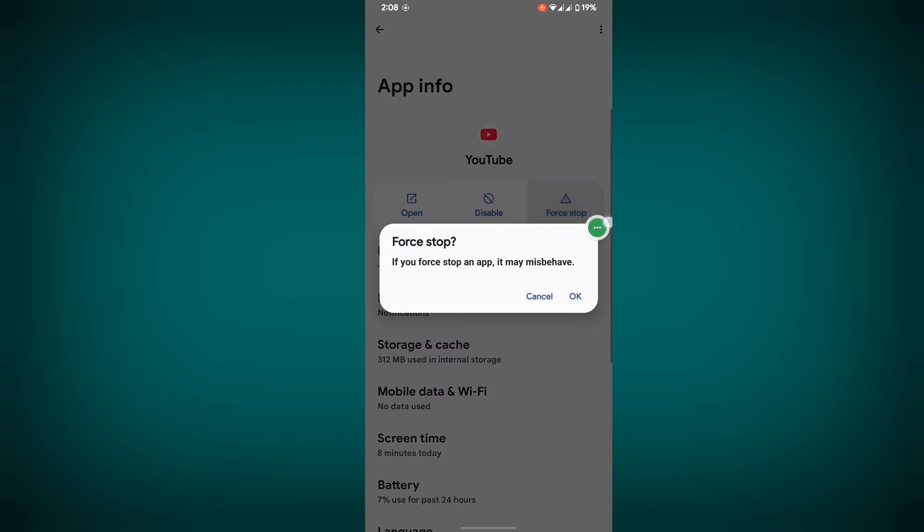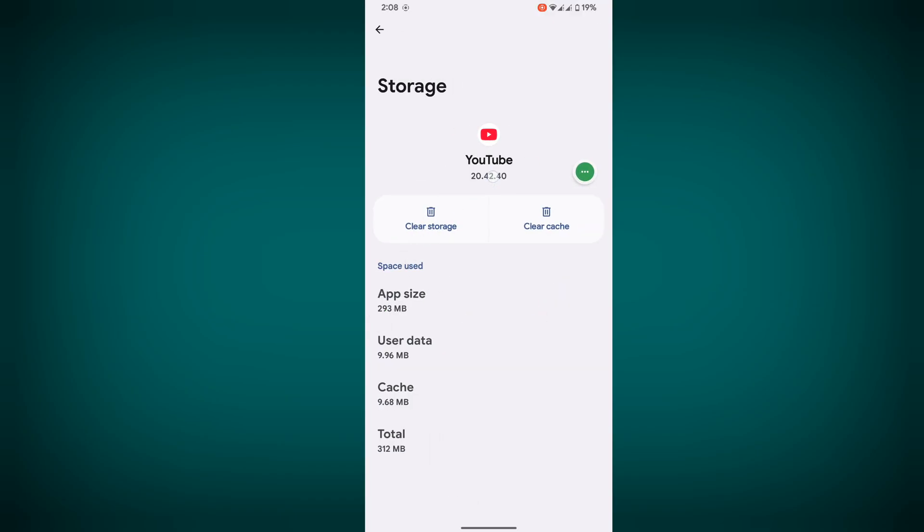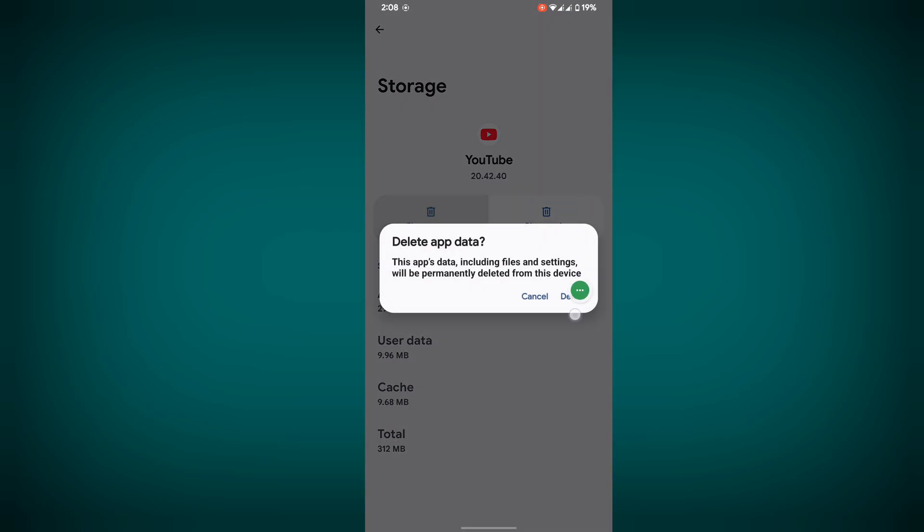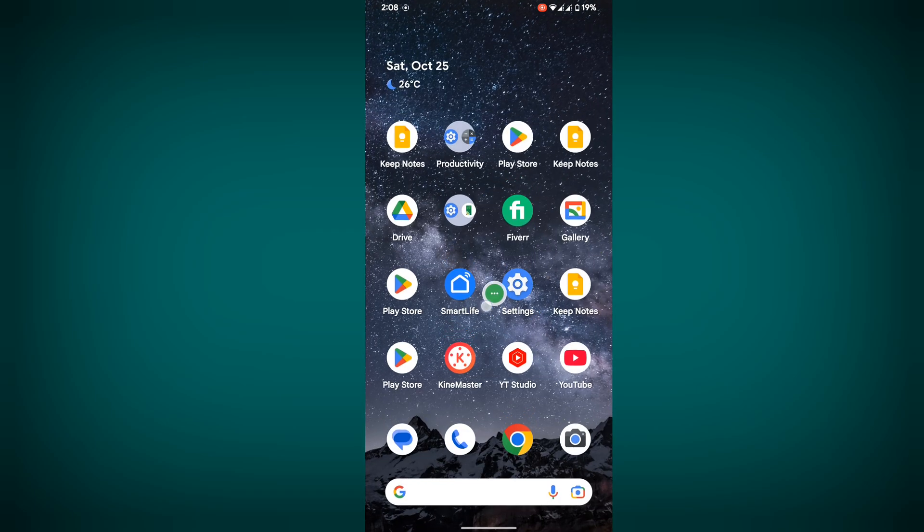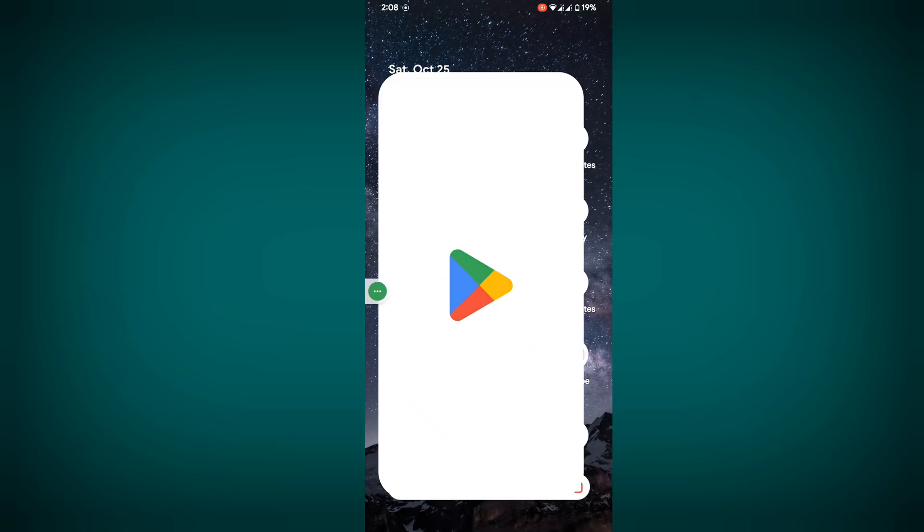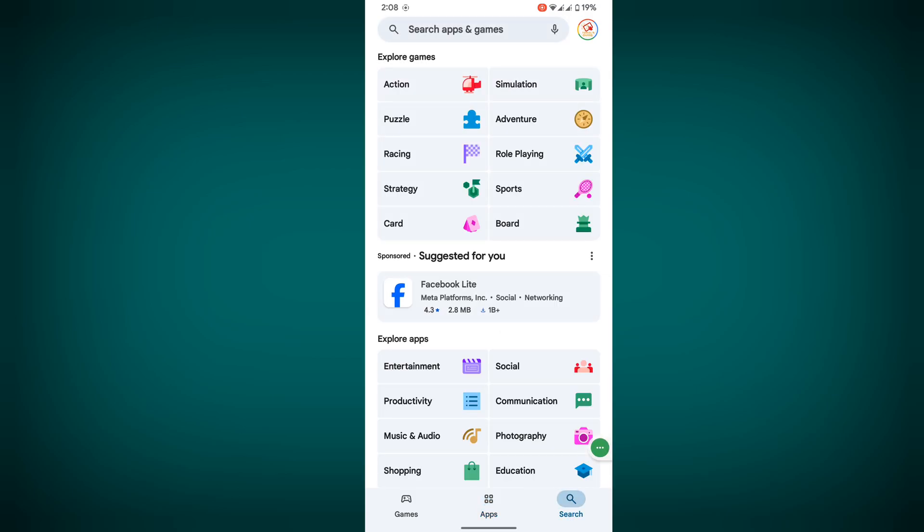Tap on force stop, tap OK, then tap on storage and cache, and clear storage. Then delete. Now go to Play Store.